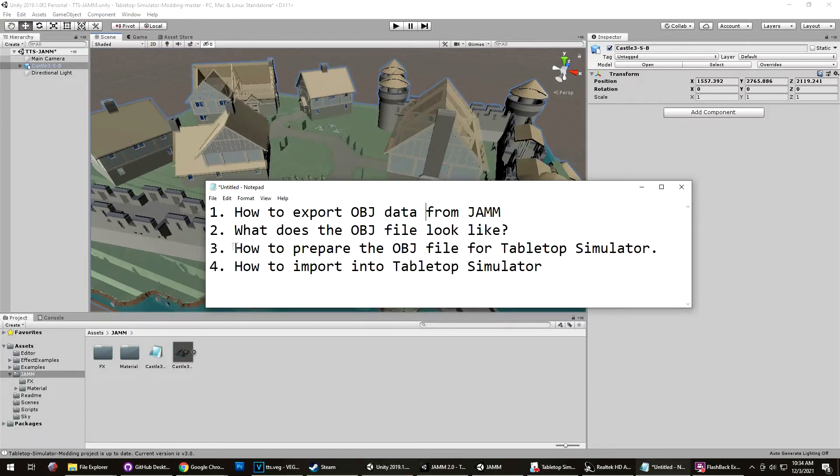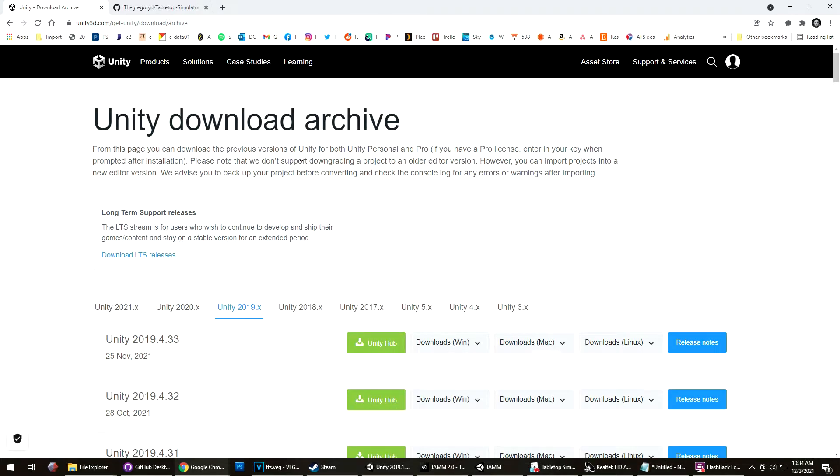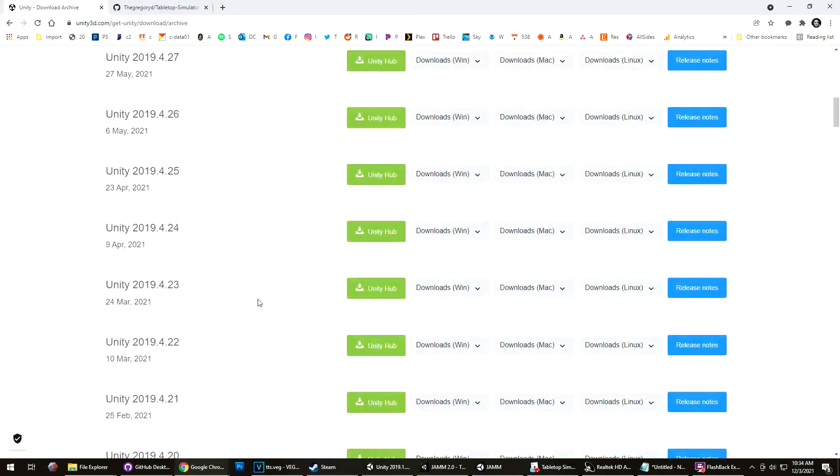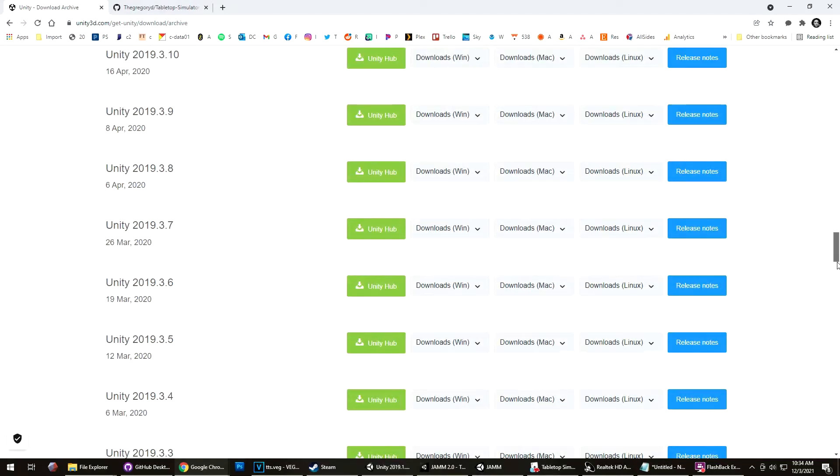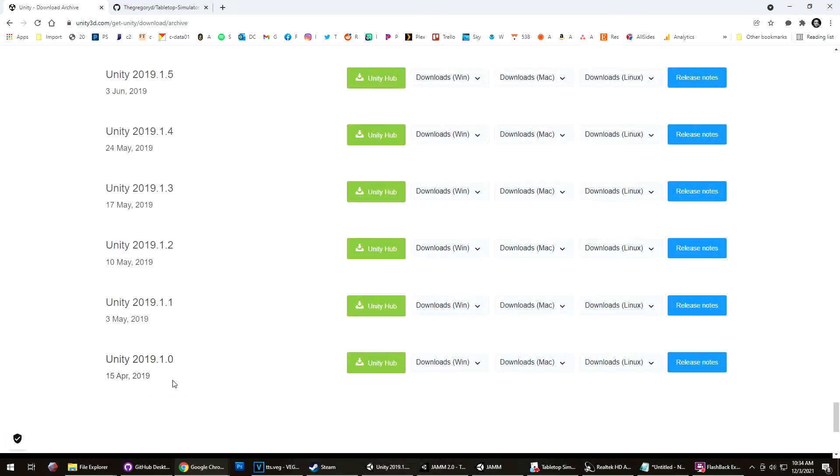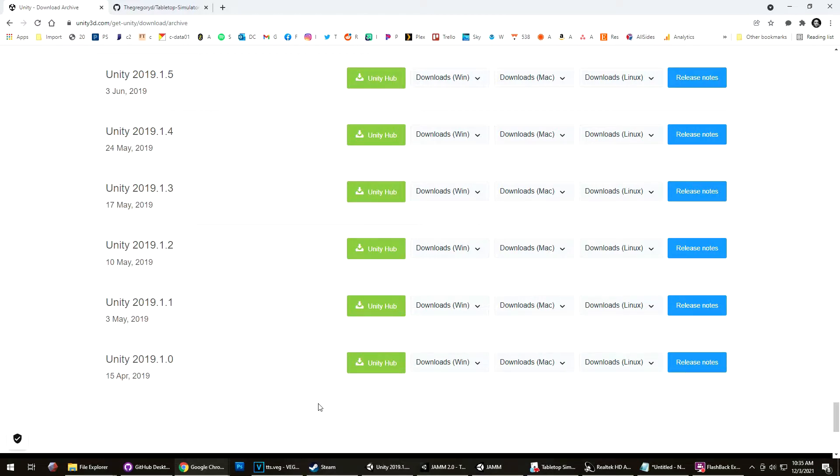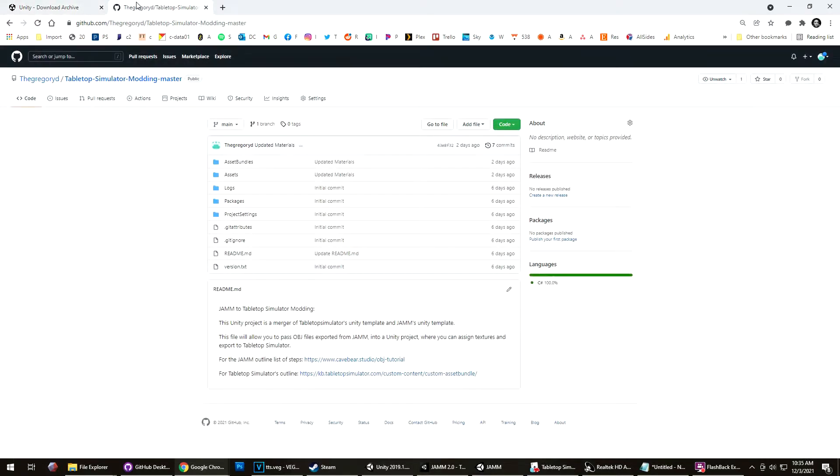So now, I'll talk about how to prepare the OBJ file for Tabletop Simulator. To do this, there is a specific process that you need to follow. Based on how Tabletop Simulator is created, we have to use an archived version of Unity, specifically 2019. If you scroll down here, very bottom, you need 2019.1. If you download this, and then during the install, you enable features for Windows, Mac, and Linux, and then when you install this, you'll have an option to create an asset bundle, which is a type of file that is packaged that Tabletop Simulator can access.